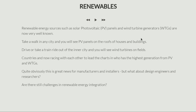Hello everyone and welcome back to this next lecture. In this lecture we are going to talk about renewable energy sources, such as solar panels which are also called photovoltaic panels, and wind turbine generators also called WTGs, which are now very well known.